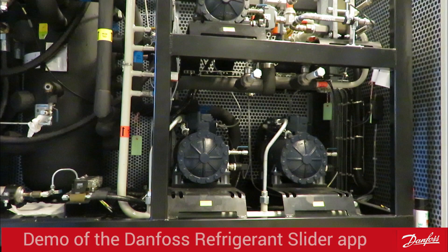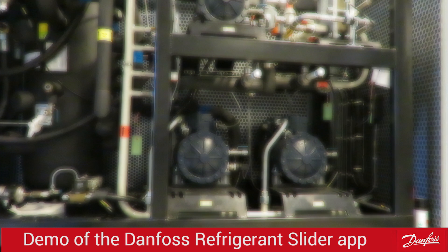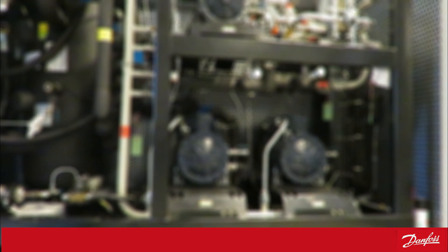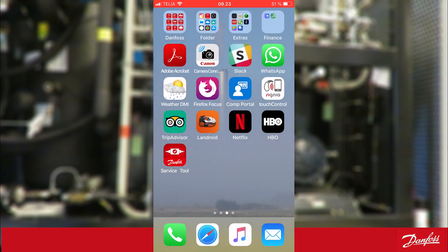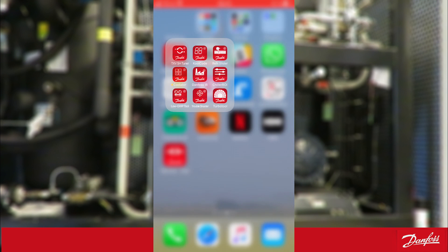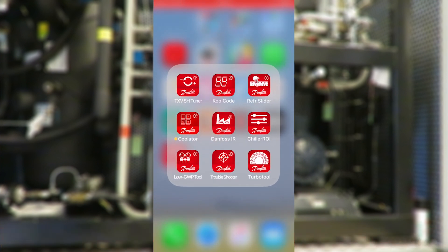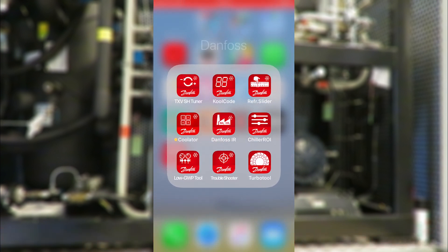Hi, I'm Jens from Danfoss. This video is about how to work with the refrigerant slider, but we will use a case of comparing two refrigerants, like in a retrofit scenario, to highlight a few of the features of the refrigerant slider.